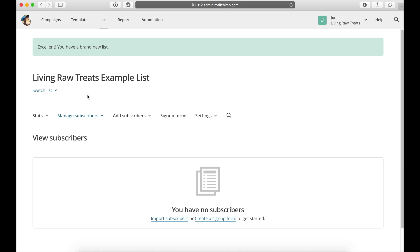And now it's going to give us a blank email list with no subscribers in it. So if you already have a list of your email subscribers on a different Excel spreadsheet or a text file, what you can do is down here under import subscribers.